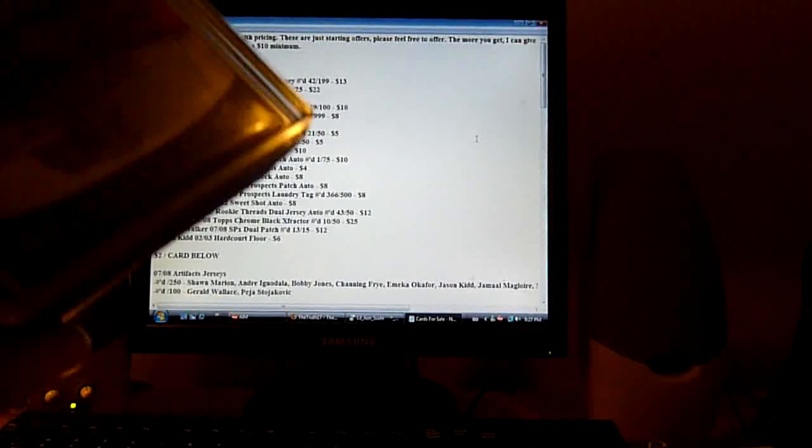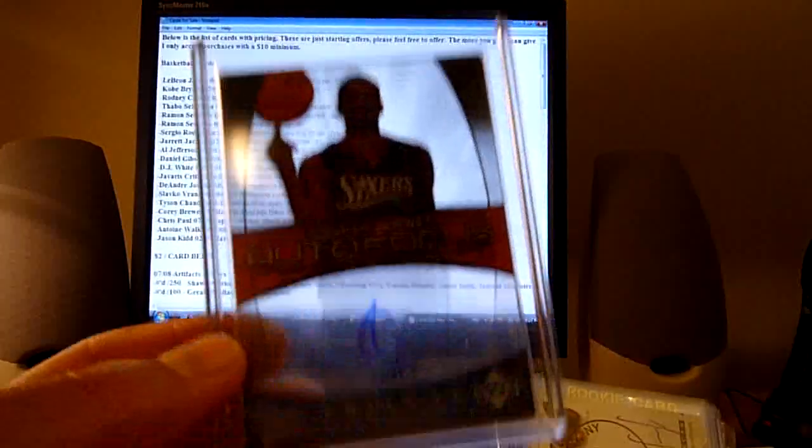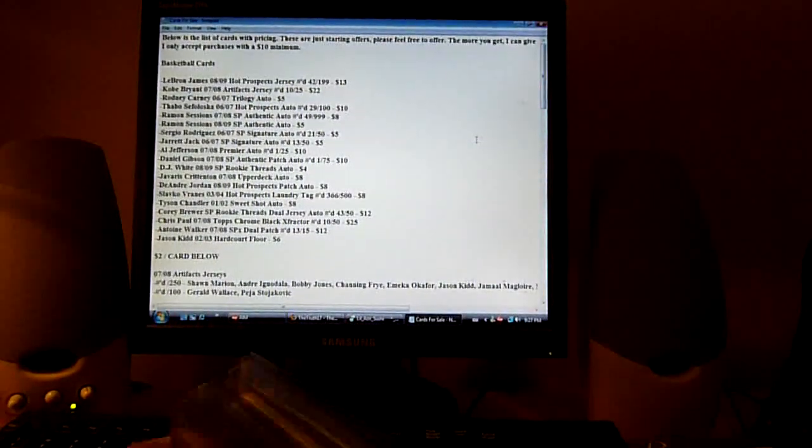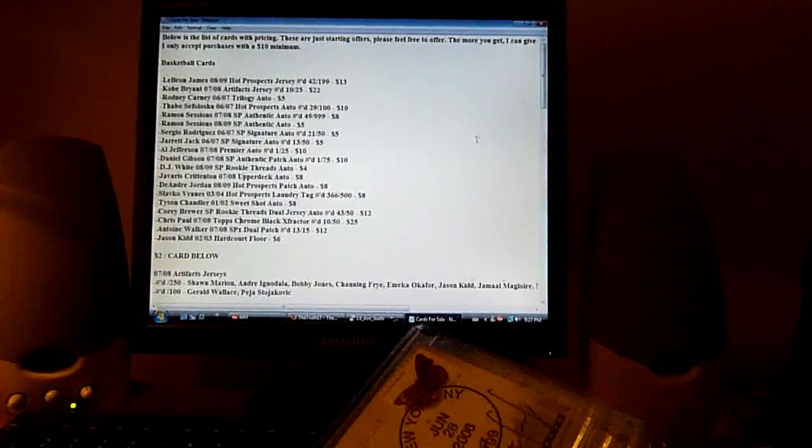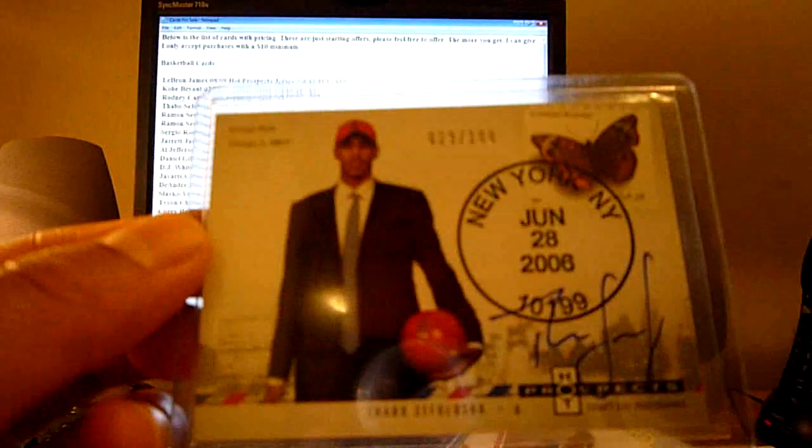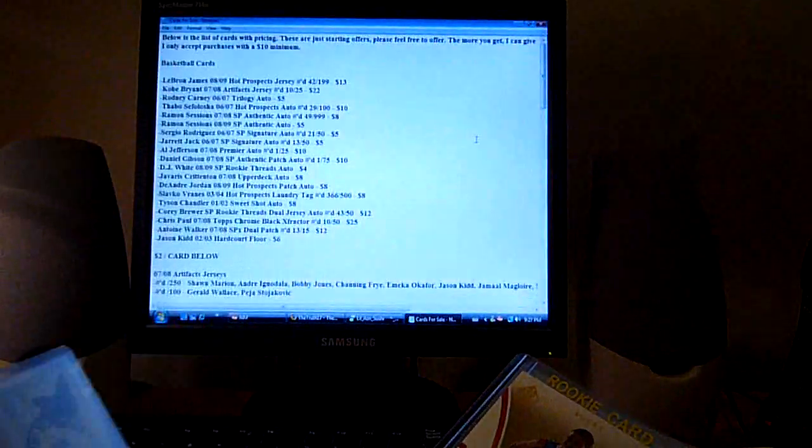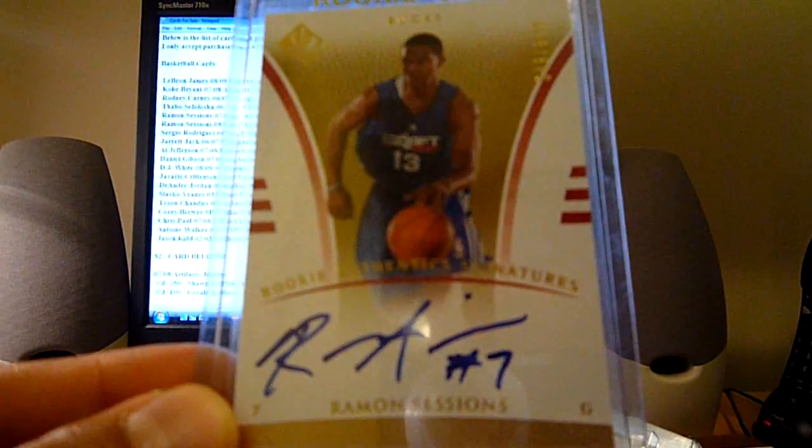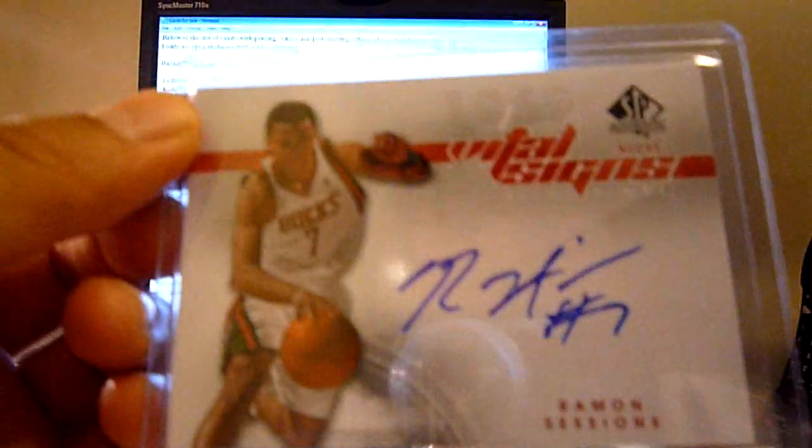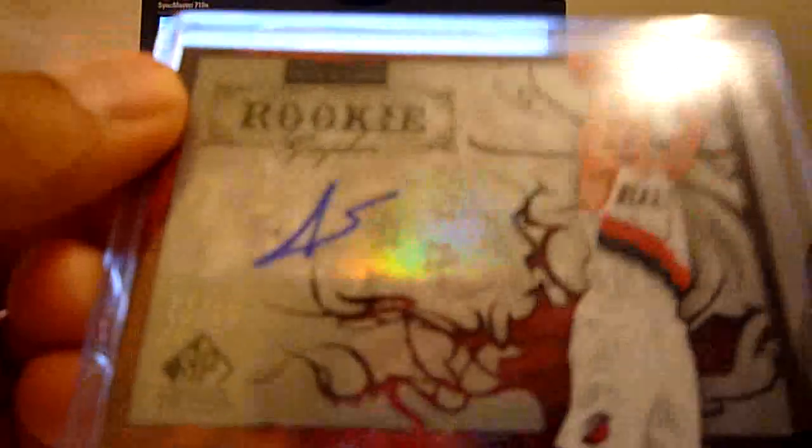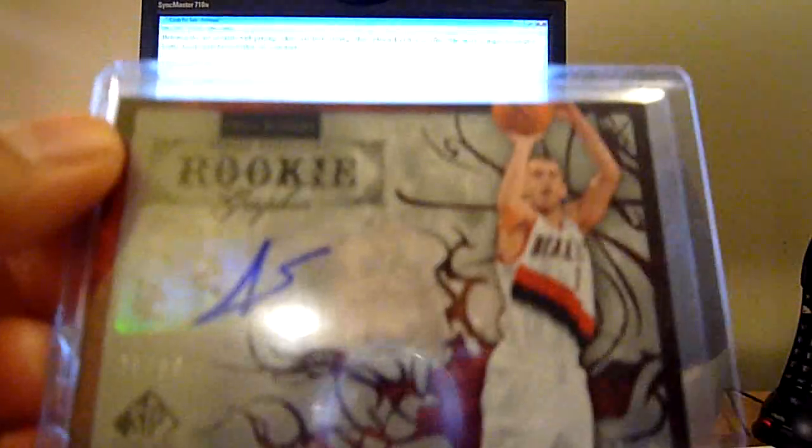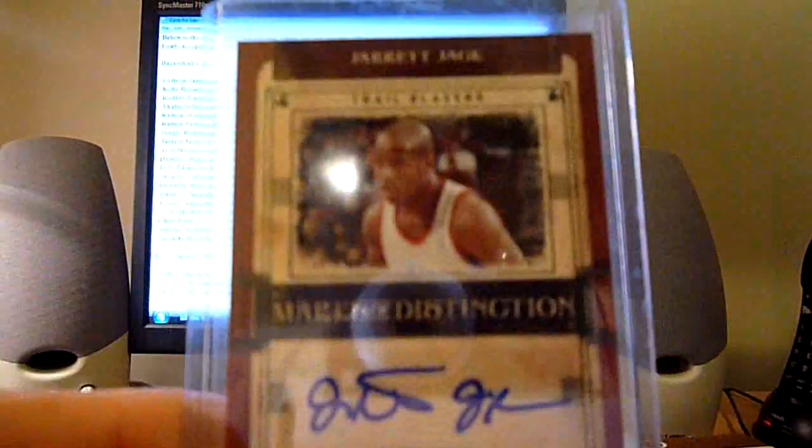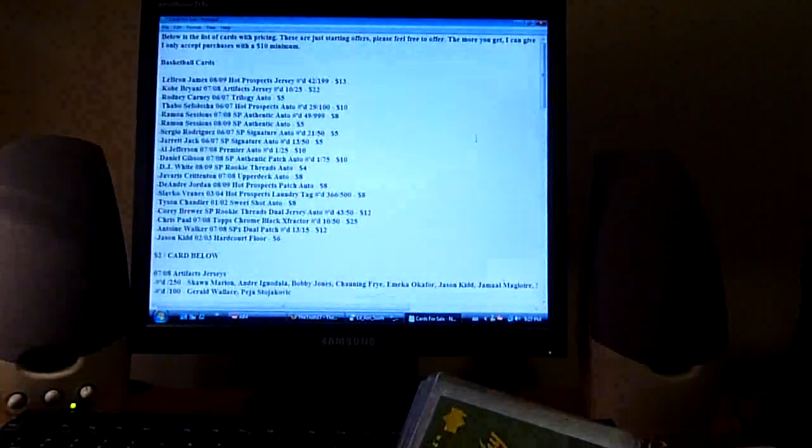And also, these are priced basketball cards. We'll start with this one. Ronnie Carney from Trilogy, five dollars. And we can always make a deal here. I can give you less if you guys get more. This is a Thabo Sefolosha 06 Upper Deck Hot Prospects Rookie Auto out of 100, ten dollars on this one. Ramon Sessions Rookie Auto on card from SPA, let's go eight dollars on that. Ramon Sessions second year auto on card SPA, five dollars on that. Sergio Rodriguez out of 50 from SP Signatures rookie here, let's go five dollars on that. Jarrett Jack out of 50 Signatures from 06-07, five dollars.